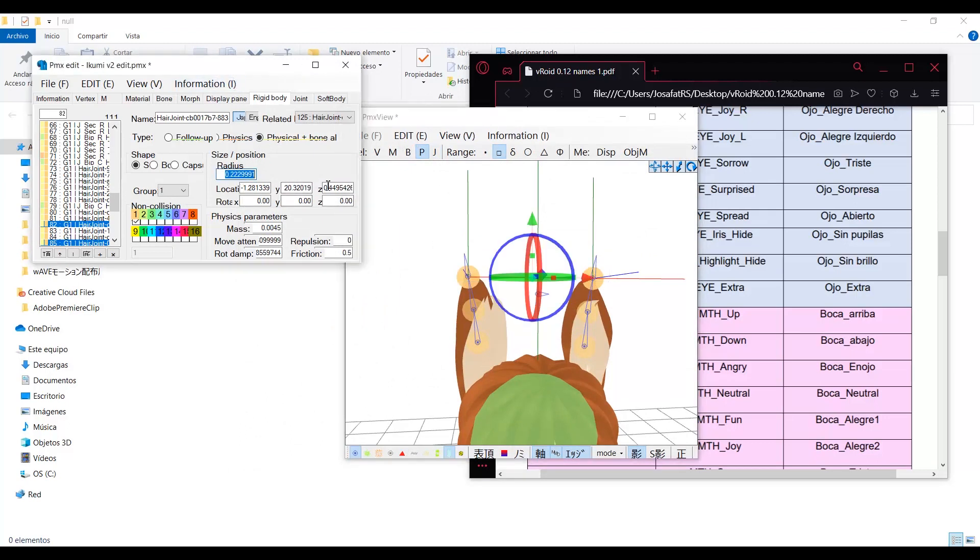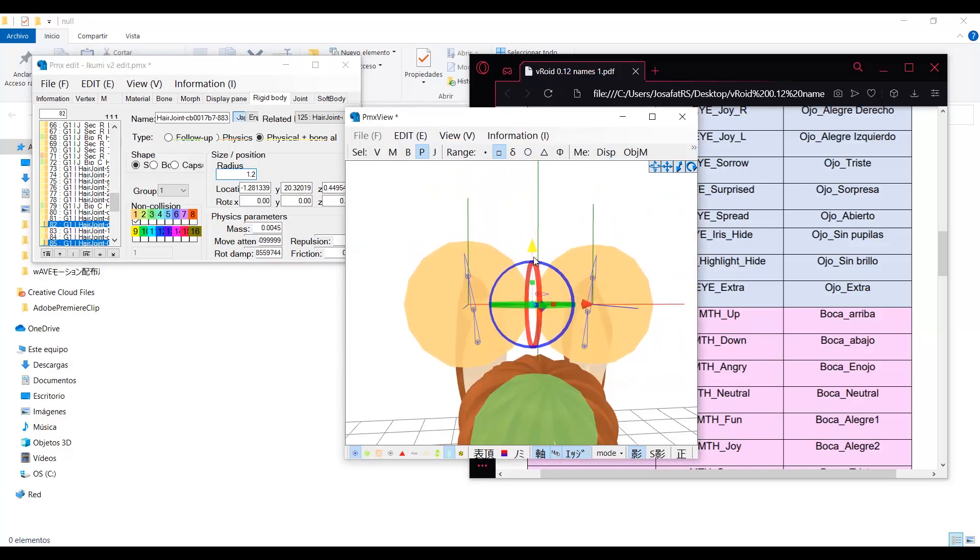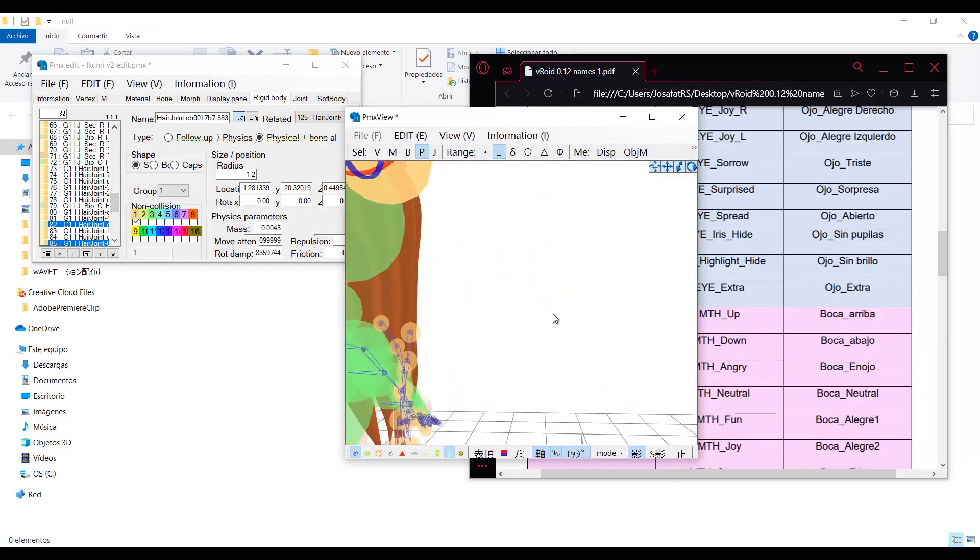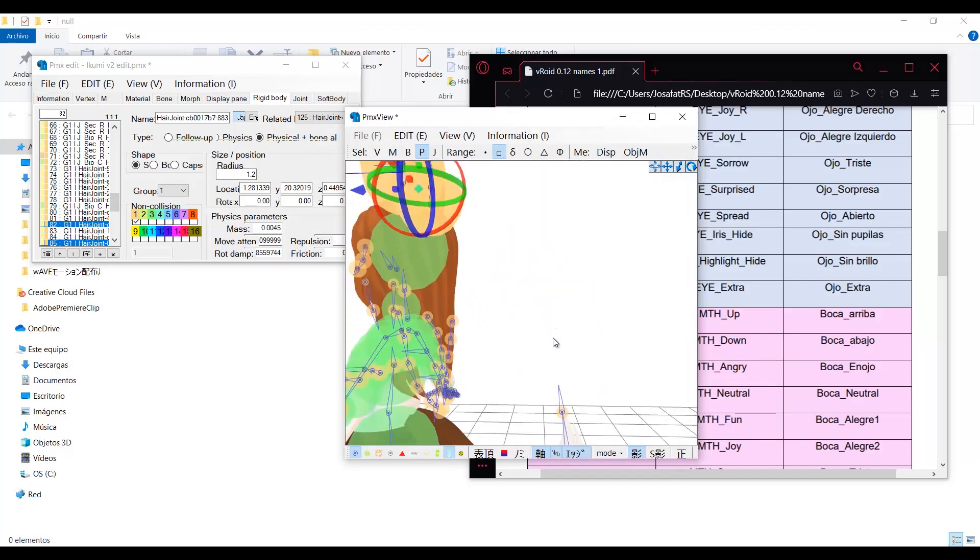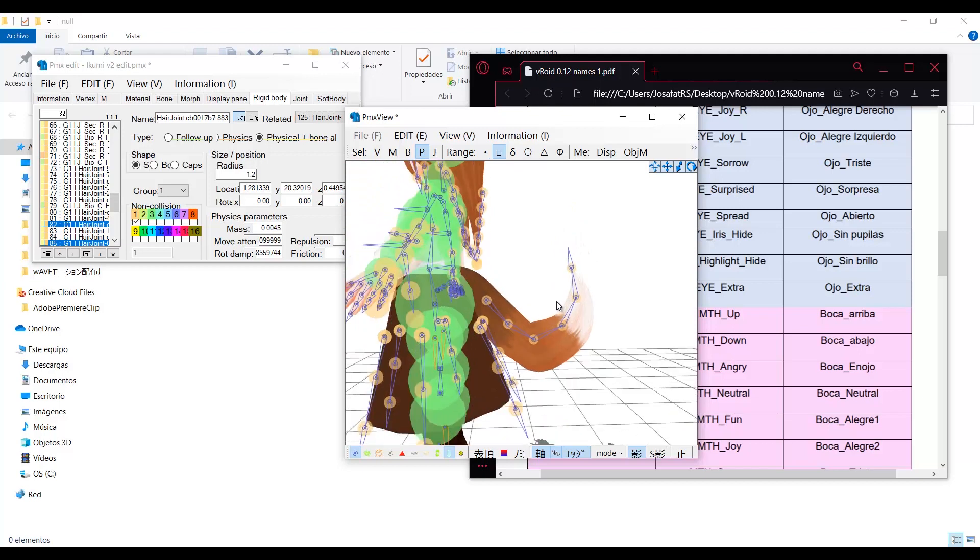For the ears to prevent them from falling, I will make the last rigid body bigger so it can collide with the rigid body of the head. Just in case, I will also make the rigid bodies in the tail bigger.